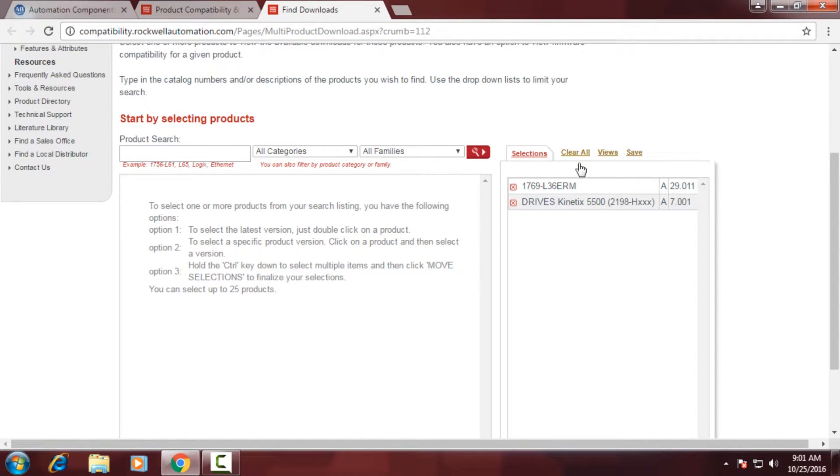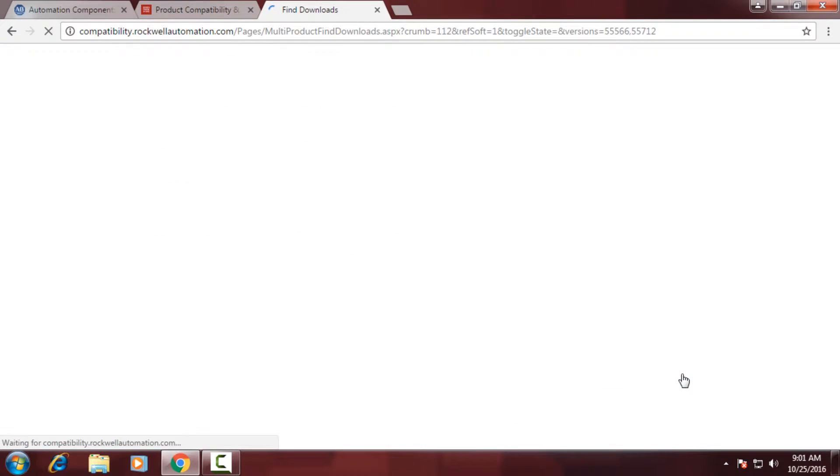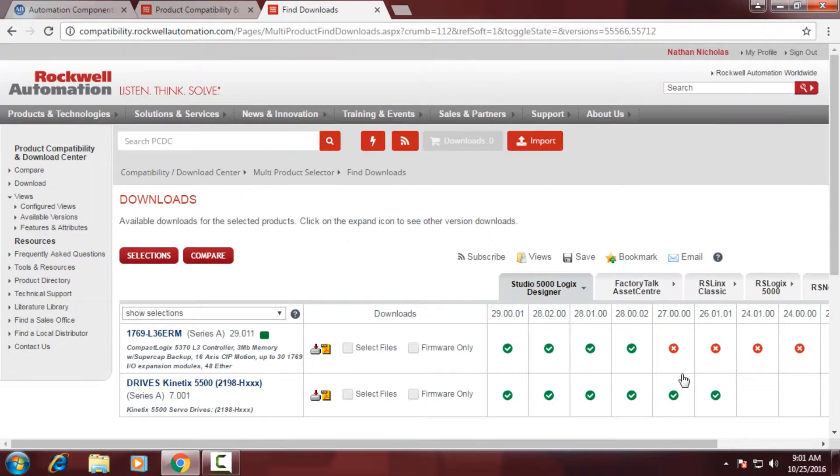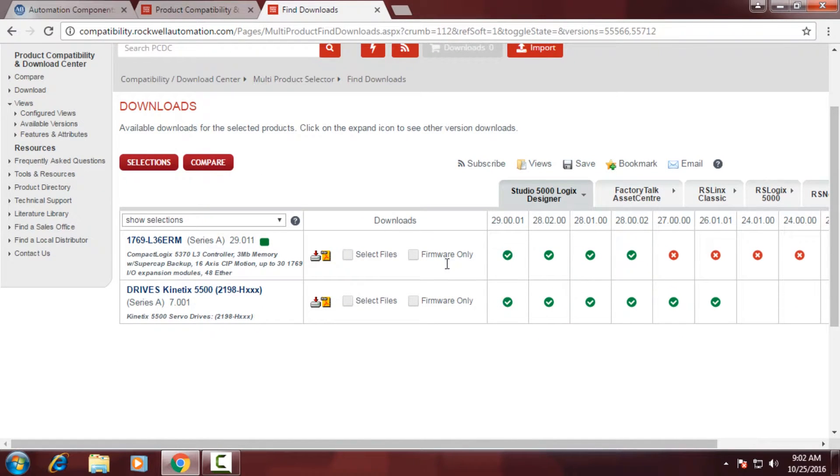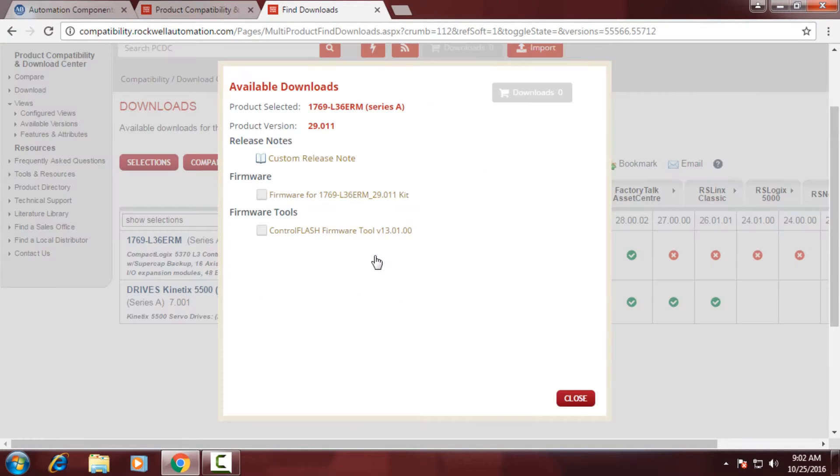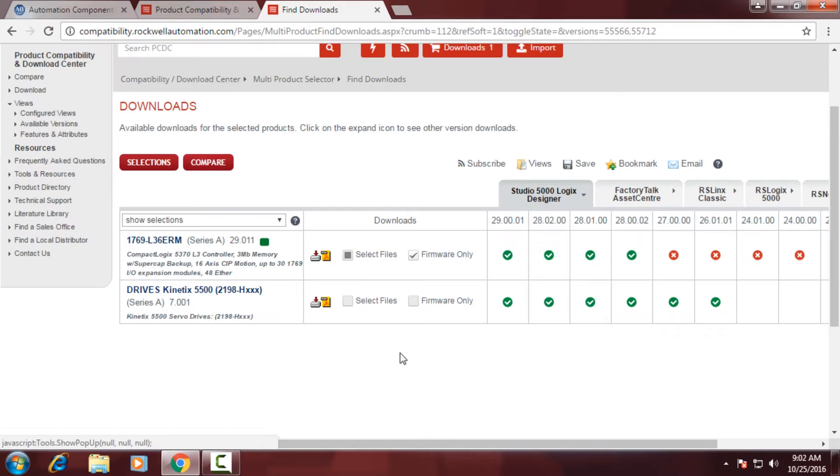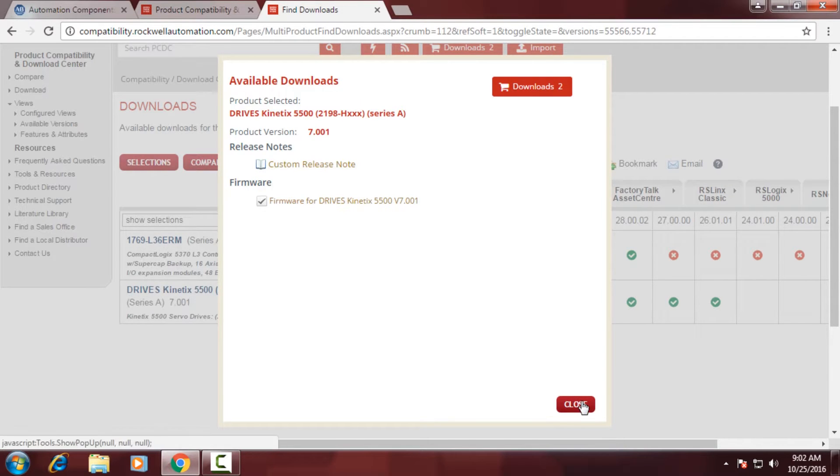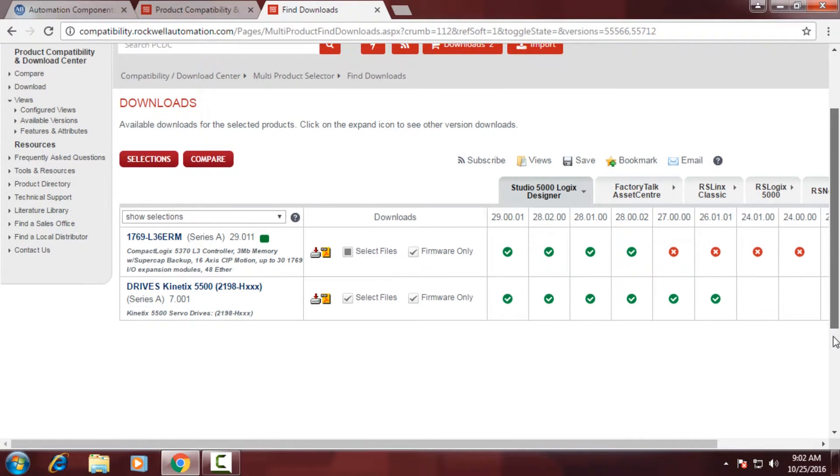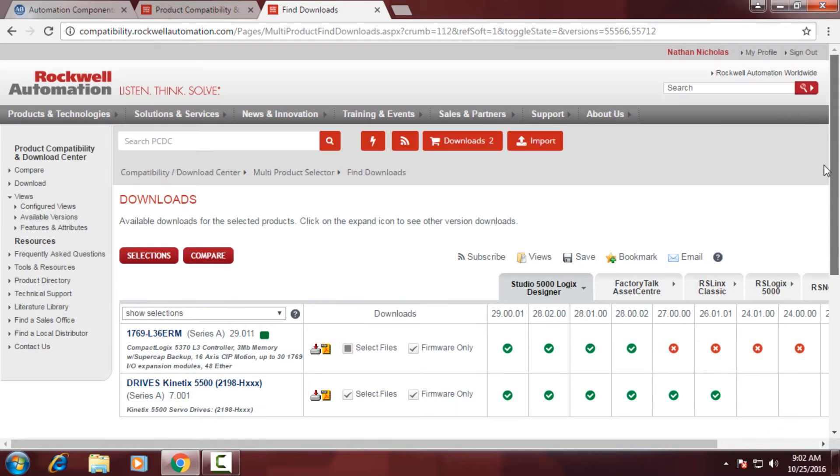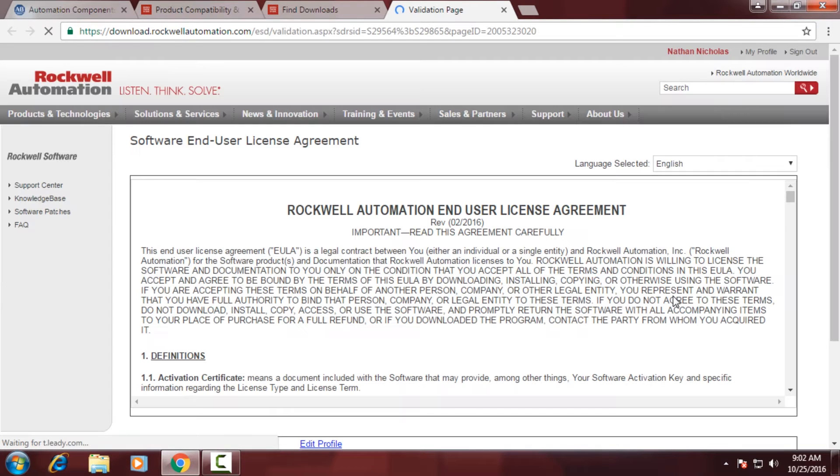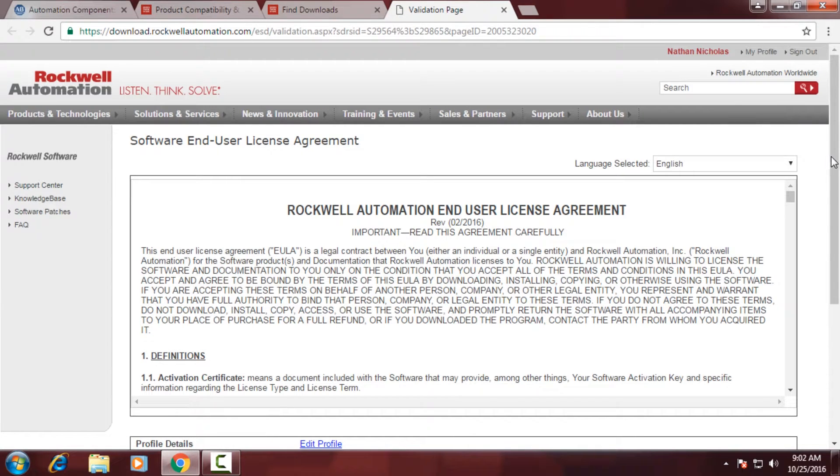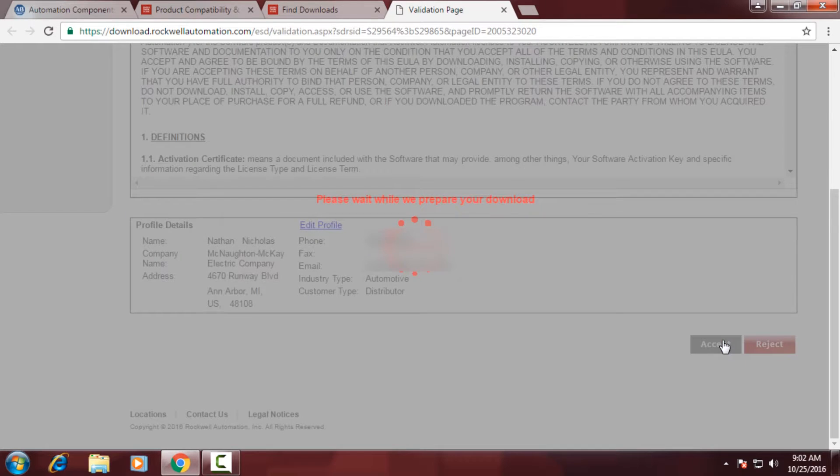If I needed to add more, I'd enter more into the search box, and then click Downloads. Now at this point, I can select to download firmware only, or select individual files associated with those products. So I'm going to click Download, and Download Now. You'll need to accept the terms and conditions by clicking the Accept button.